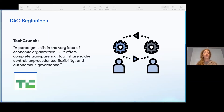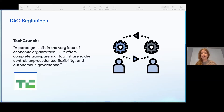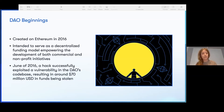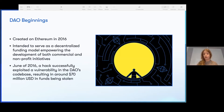TechCrunch noted it offers complete transparency, total shareholder control, unprecedented flexibility, and autonomous governance. Of course, we know what happened — the DAO, first created in 2016, ultimately got hacked and led to a contentious hard fork of Ethereum to Ethereum Classic. But there's a lot of learning from that and the seeds were set.